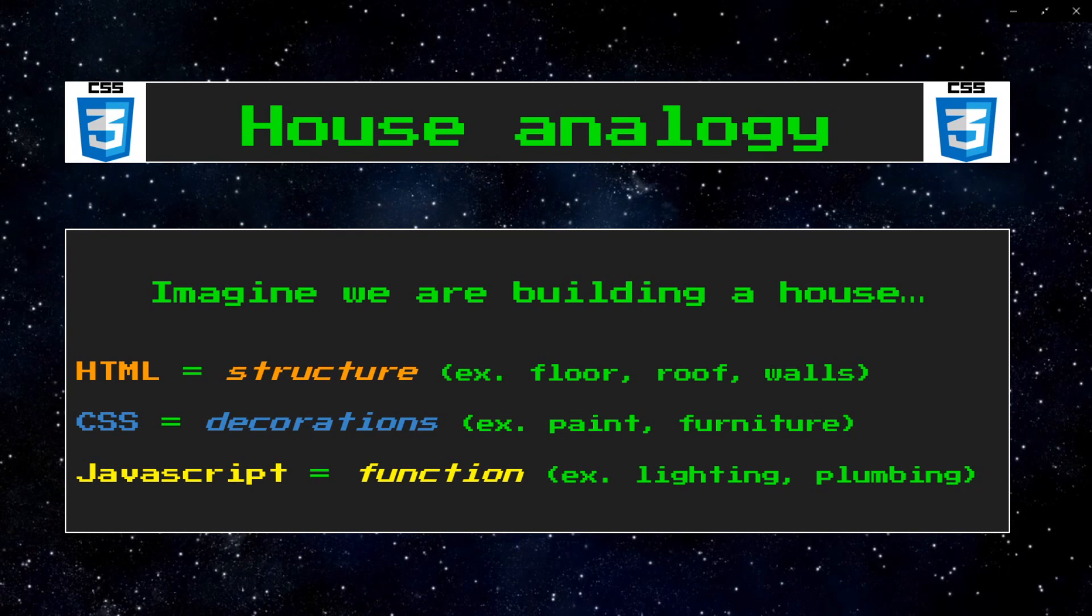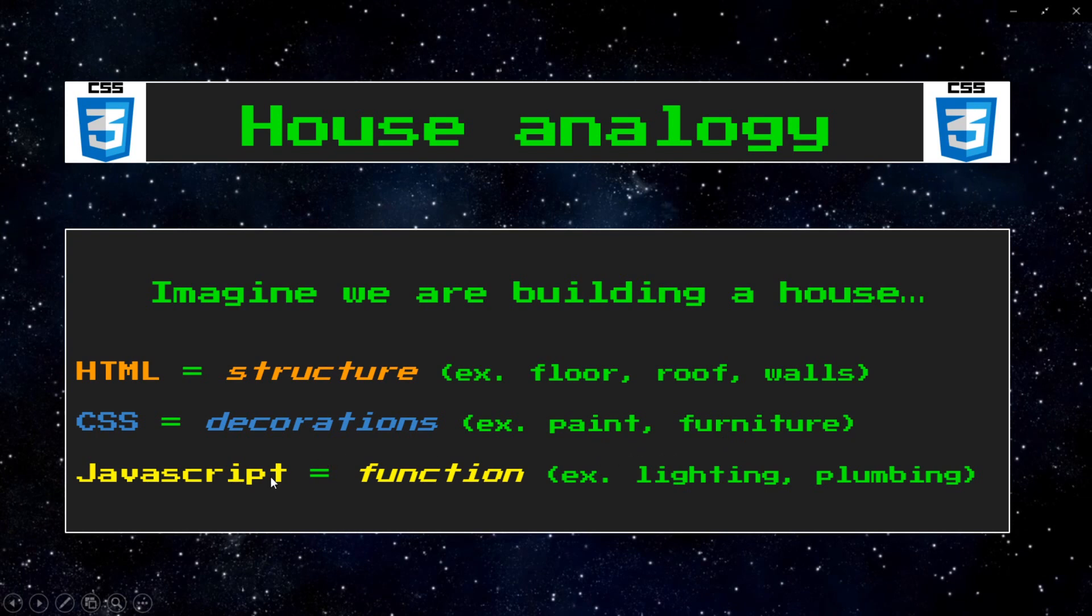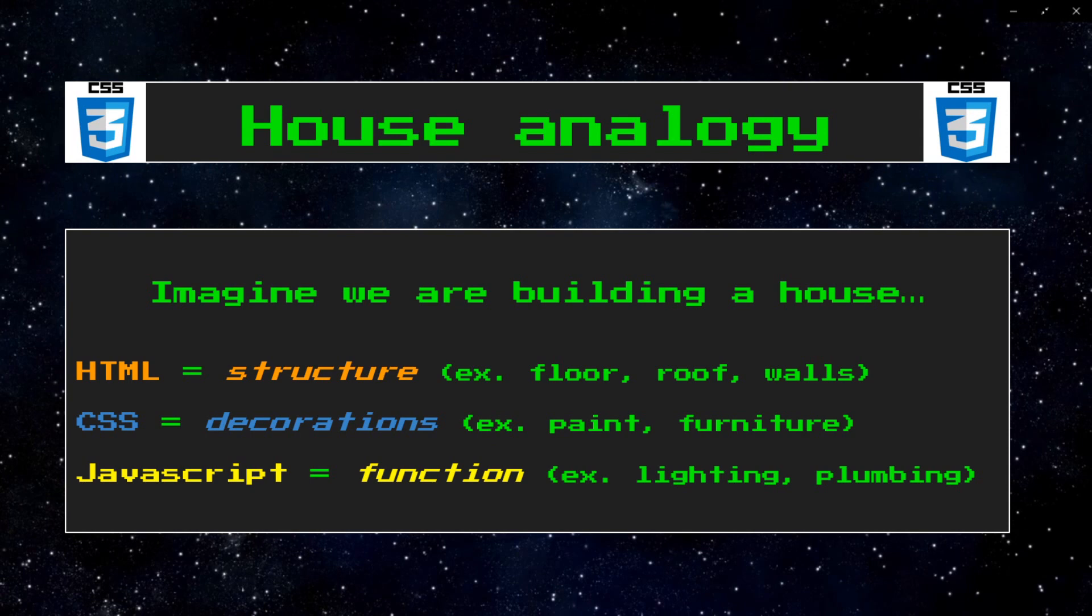I've described our house analogy for building a webpage in the past, but here it is one more time for any new people. Imagine we are constructing a house. HTML adds structure to a page, such as flooring, roofing, walls, support beams - the skeletal structure of the webpage. CSS is like the decorations, the styling like paint, furniture, interior decorating. And JavaScript adds functionality to our house, things like lighting, plumbing, heating, cooling, basic utilities that add functionality. This is a very good analogy for a webpage, though I'm a little biased because I made it up.